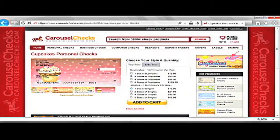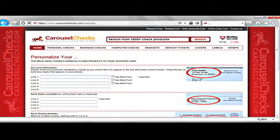The side-tear checks only fit in specially designed checkbook covers and also have perforated marks on the side for tearing instead of on the top. After you have chosen the style and quantity of the checks you want, you will click on Add to Cart, and this will bring you to the Secure and Encrypted Information page.